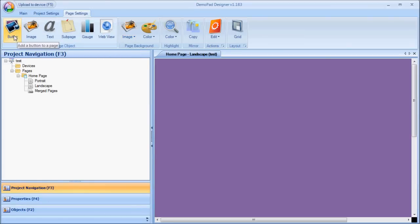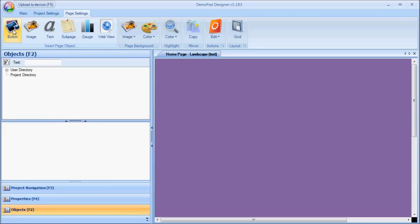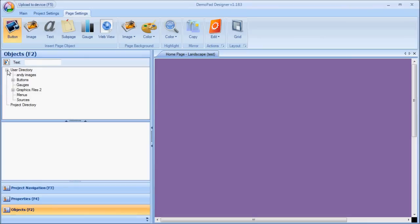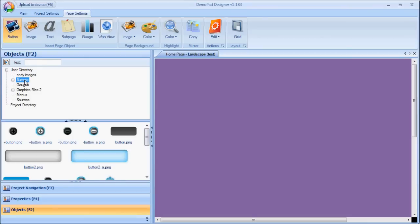In this case, I'm just going to put a button on the page. So, if I click Button, it then shows me the object navigator. This is just a directory on your computer where all the images are stored.